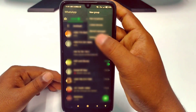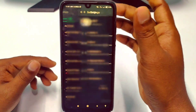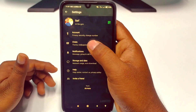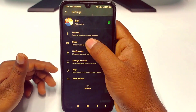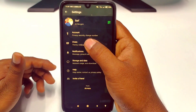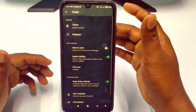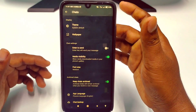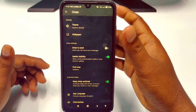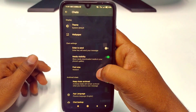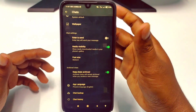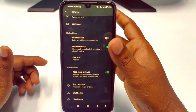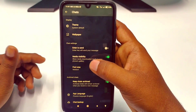We do chat backup for our future security because when you delete the WhatsApp application, you don't get your previous chats back. That's why we do chat backup. But sometimes we need to delete our chat backup permanently from Google Drive as well.